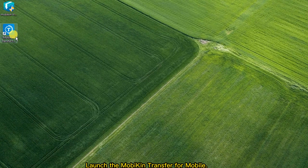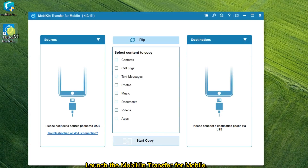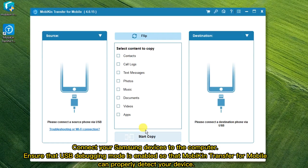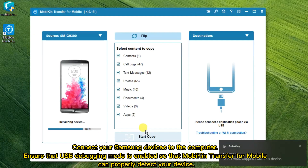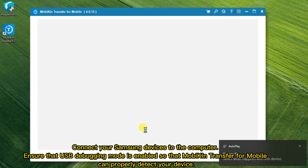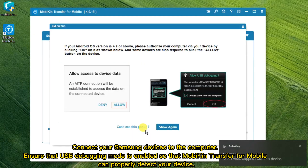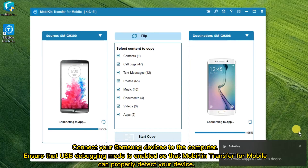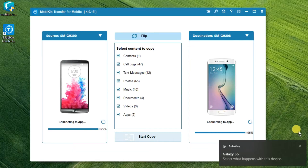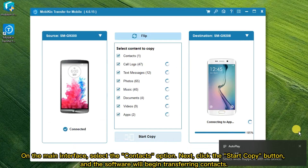Launch MobiKin Transfer for Mobile, then connect your Samsung devices to the computer. Ensure that USB debugging mode is enabled so that MobiKin Transfer for Mobile can properly detect your device.